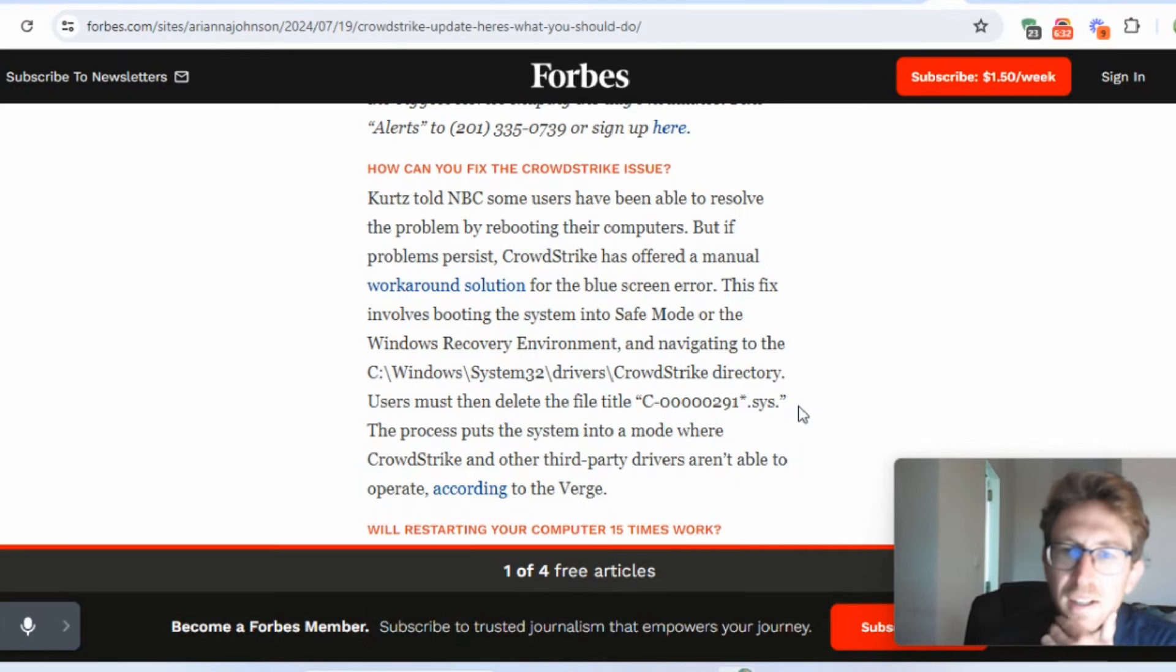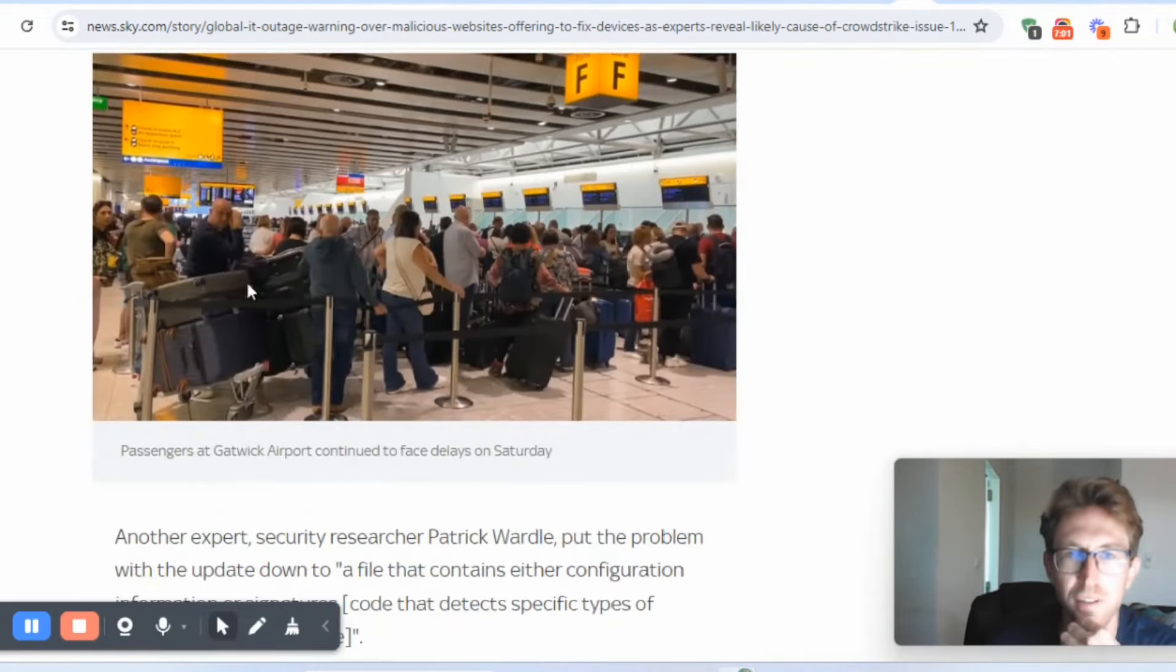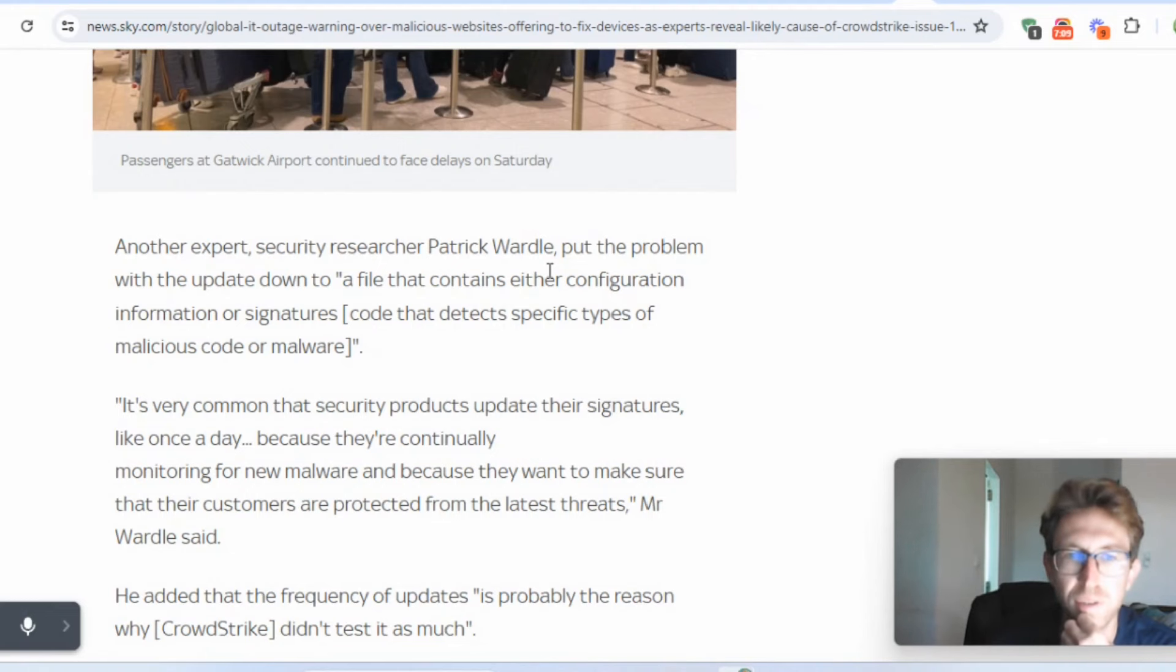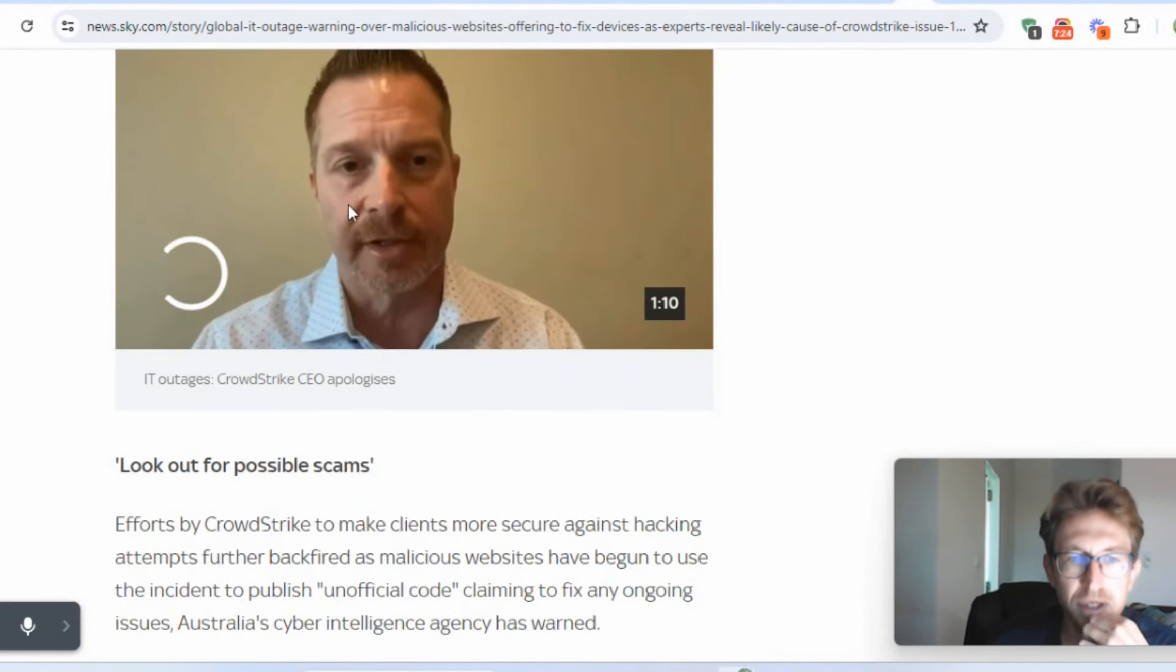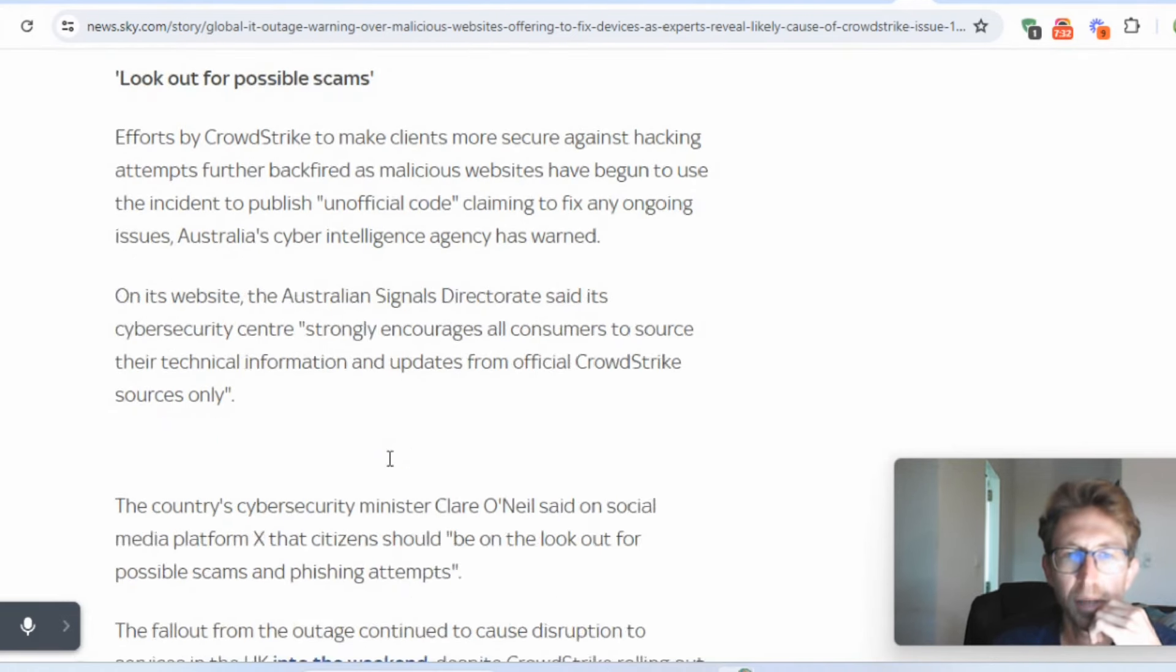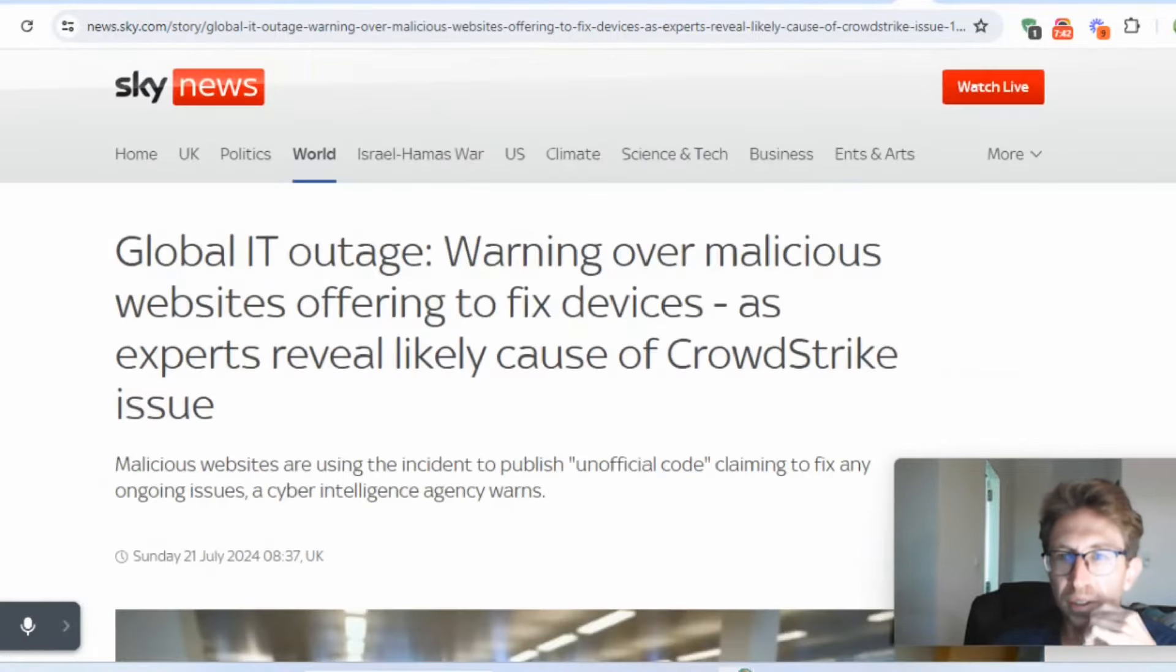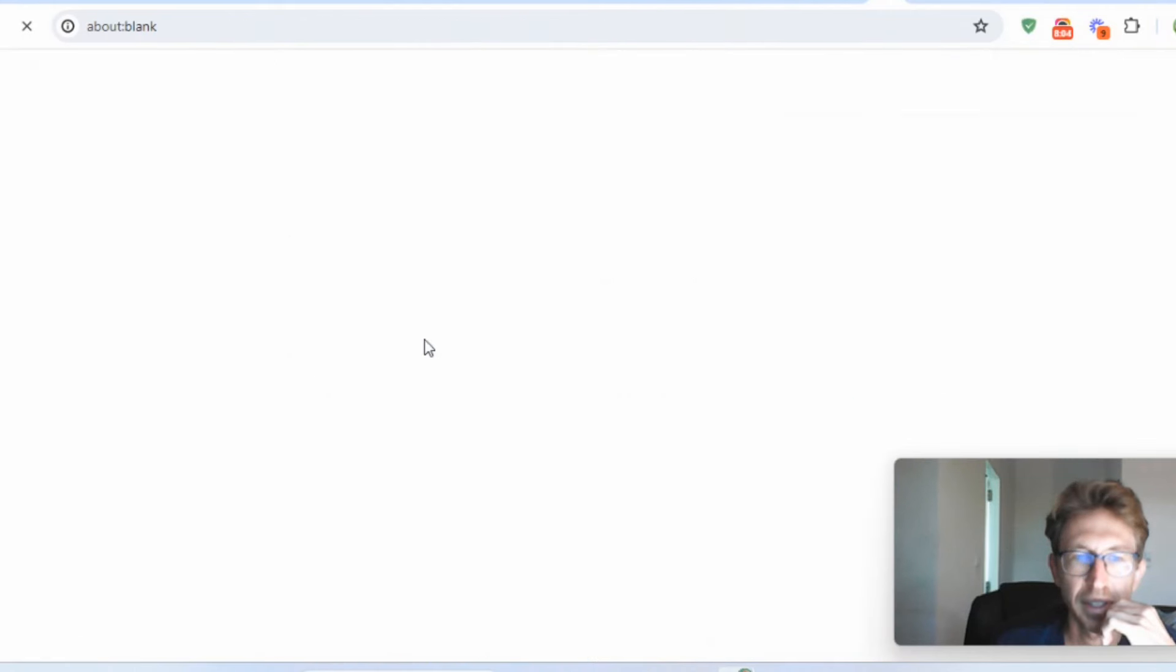This process puts the system into a mode where CrowdStrike and other third party drivers aren't able to operate. So essentially you just need to delete those .sys files. But most companies, they're not necessarily going to be familiar. They don't know about this update. They don't know what to do to fix it. So it's causing these huge lines of queues in the airports. Luckily, it didn't seem to affect the airports in Thailand too much as far as I know. And here's the CEO, Kurt Katz or whatever his name is, speaking out about the software update that they rolled out, apologizing to customers, obviously, because this is costing companies billions, possibly billions of dollars globally.